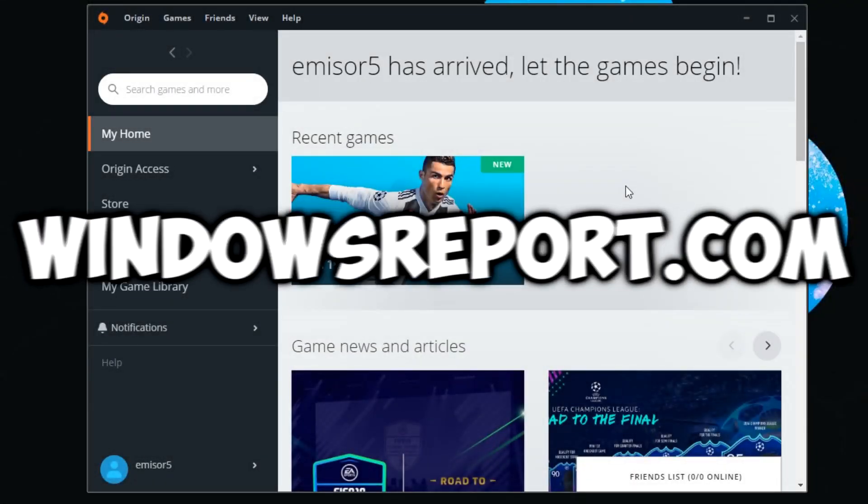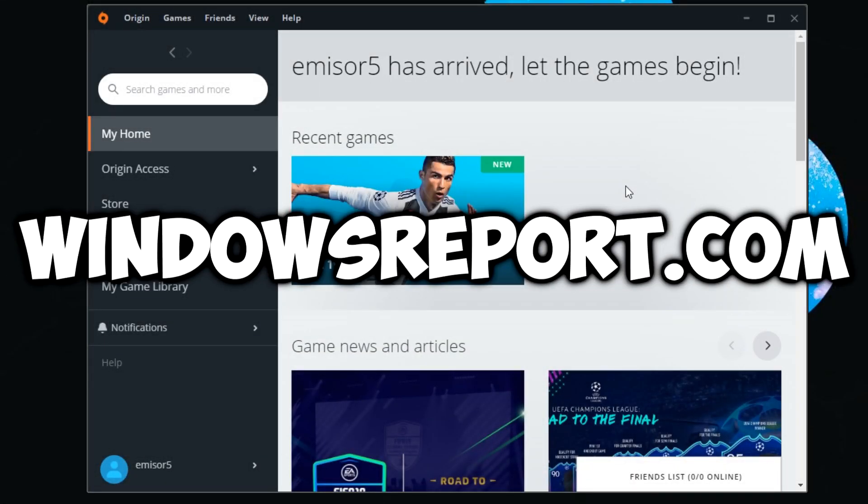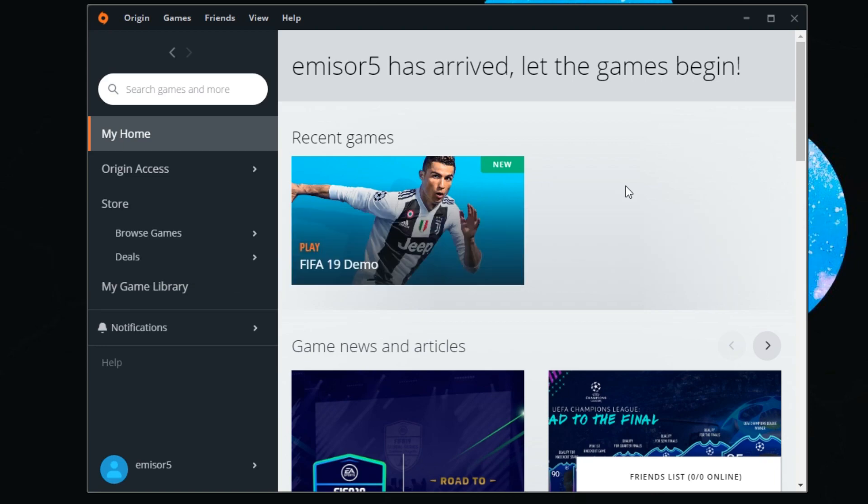Hello guys and welcome to Windows Report. In this video, I'm going to help you with a solution for the FIFA 19 has stopped working or is not responding error on Windows 10.